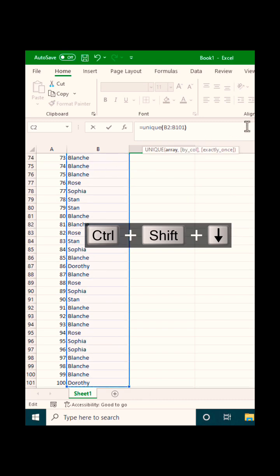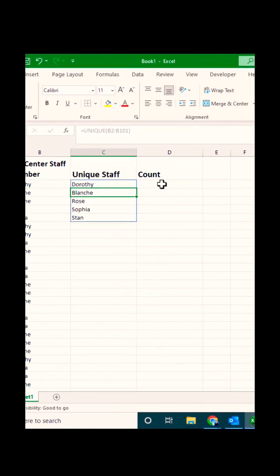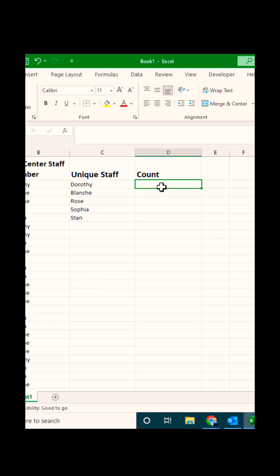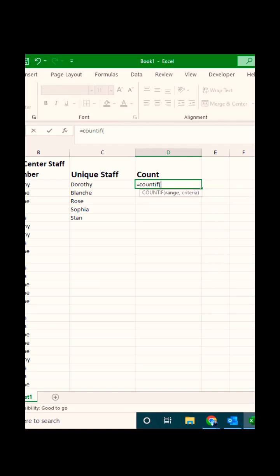An array formula will pop up with all of the unique values in that list. Count the values from that same list using the COUNTIF formula.